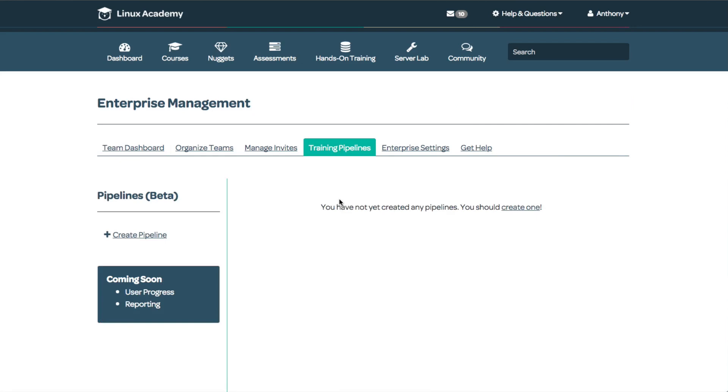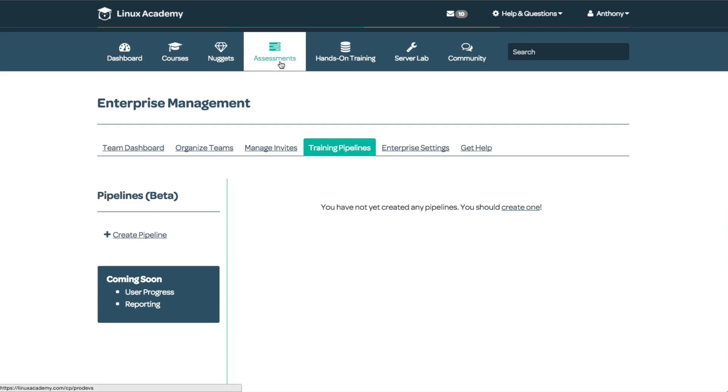Training pipelines allow me to assign specific courses, quizzes, or assessments to individual employees, team members, or entire teams. I can also create a team or team member for pre-hire assessment, where potential employees can take a Linux Academy quiz, practice exam, or performance-based assessment.